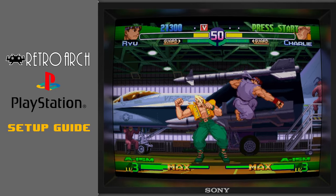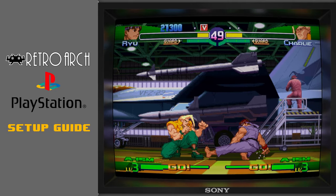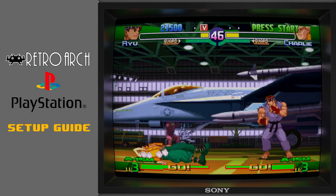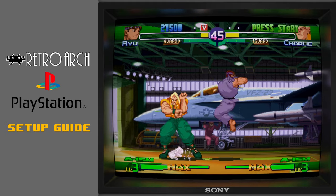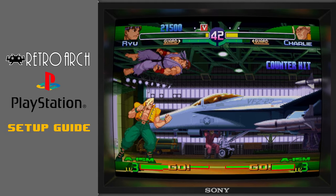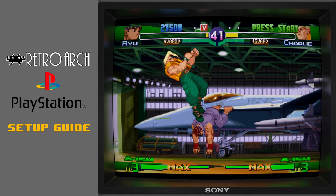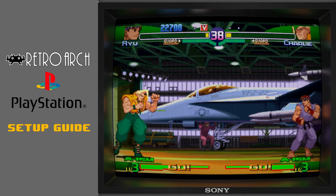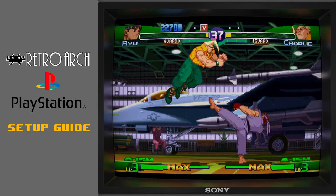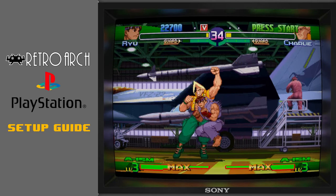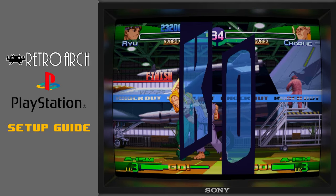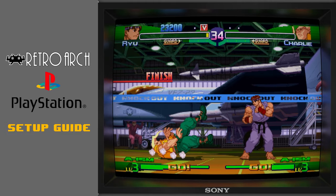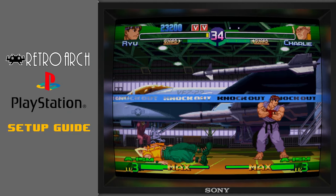In this tutorial I'll show you how to get PlayStation 1 up and running on RetroArch. We'll also take a look at some graphics settings that will give you a modern and retro blend that will make your PS1 games look incredible. Let's get started.